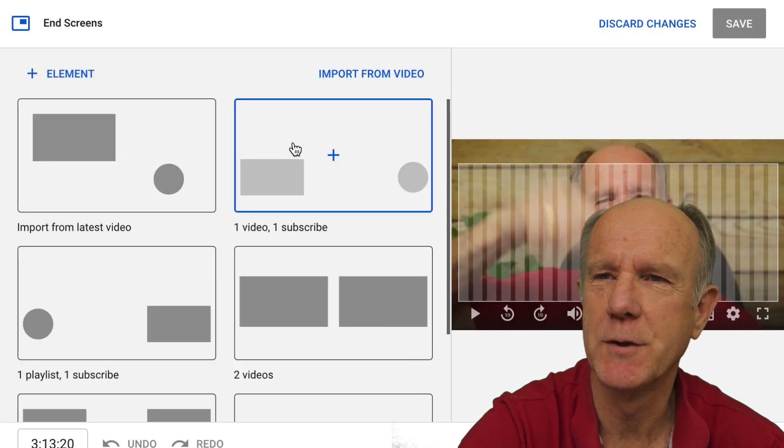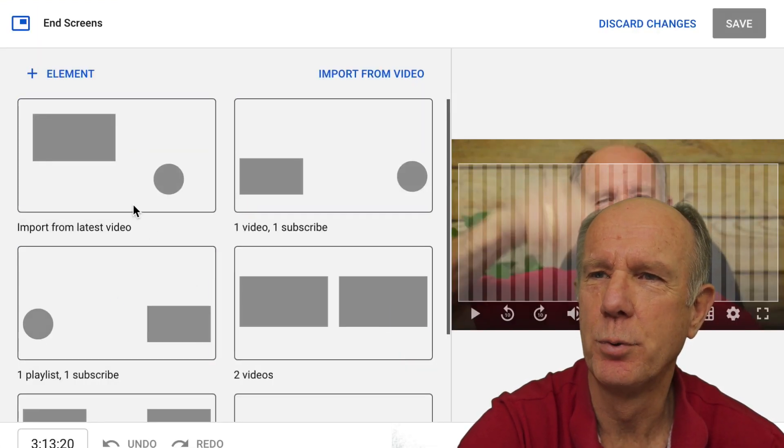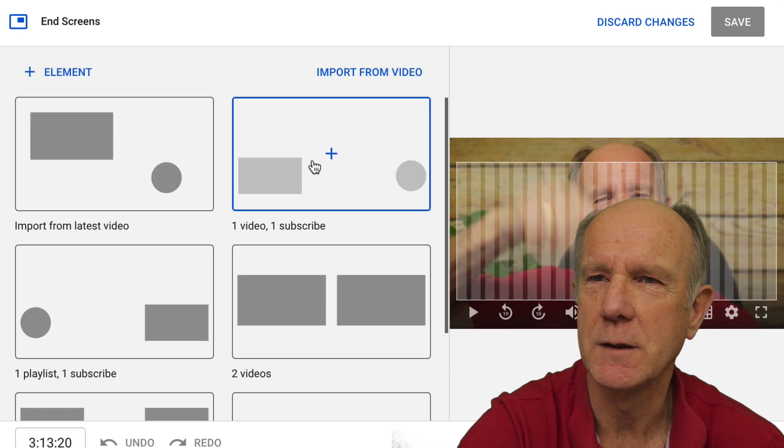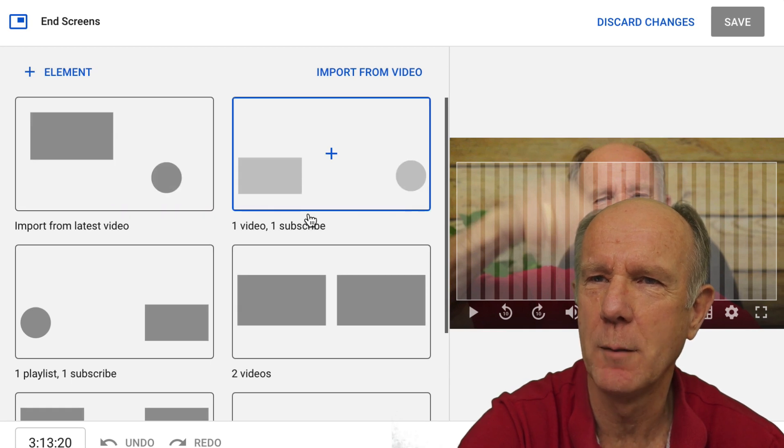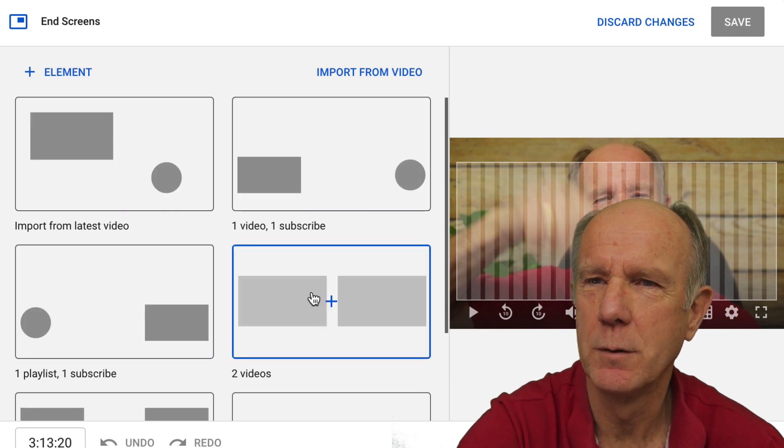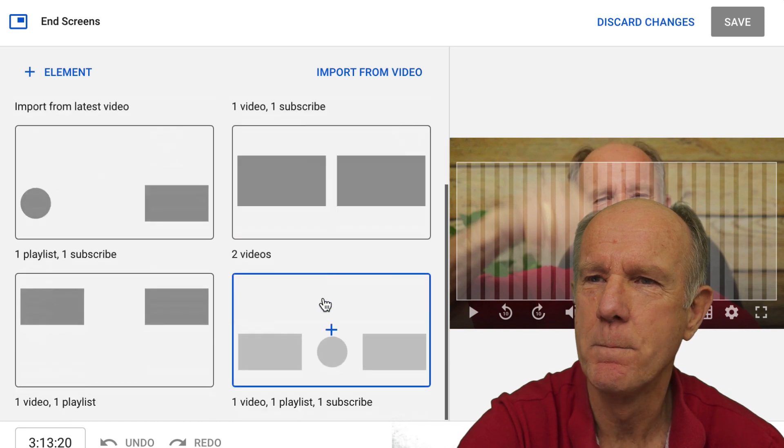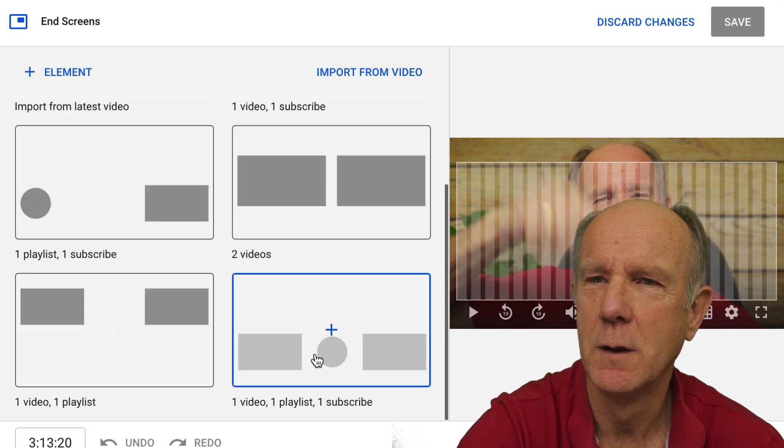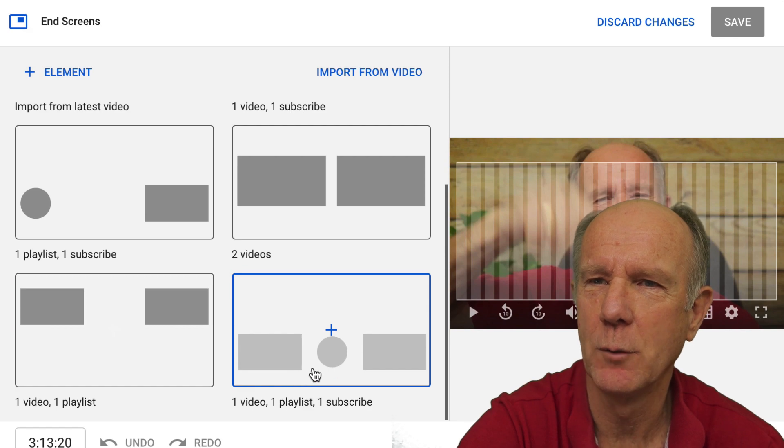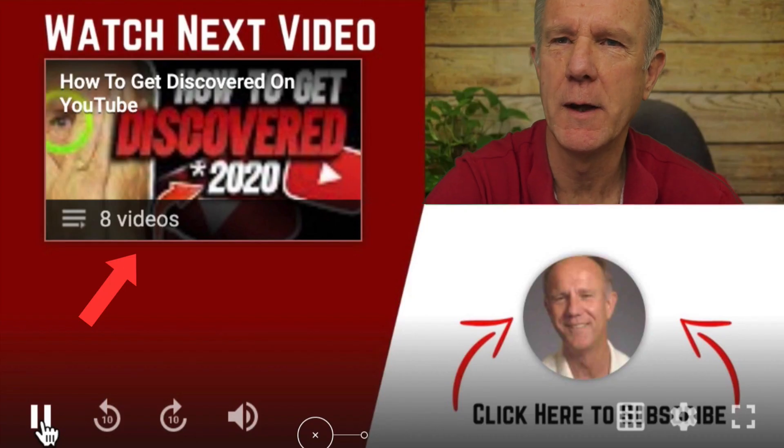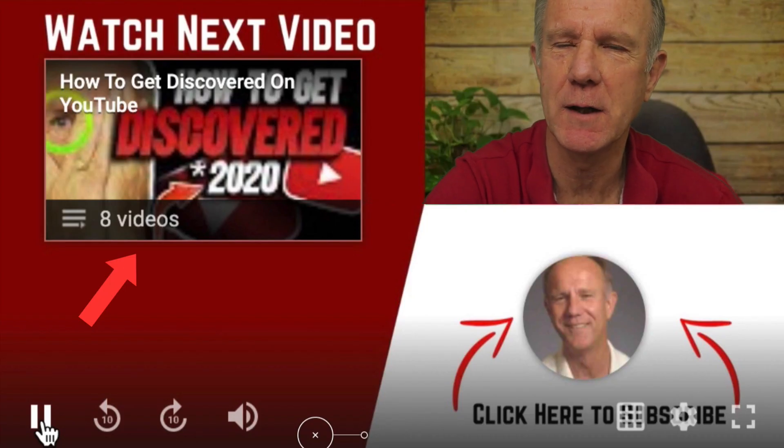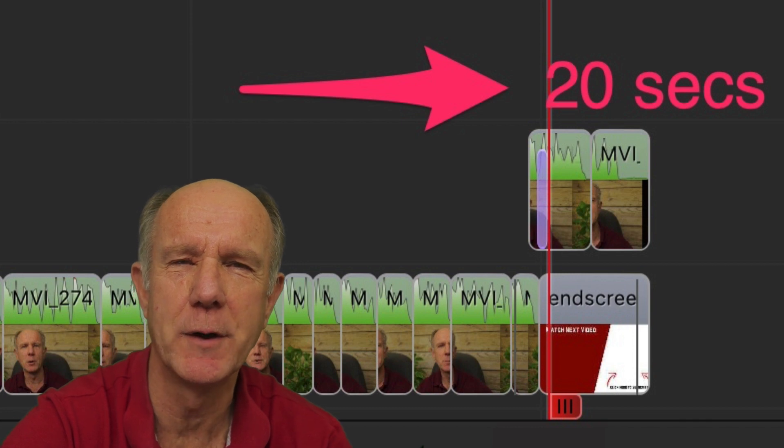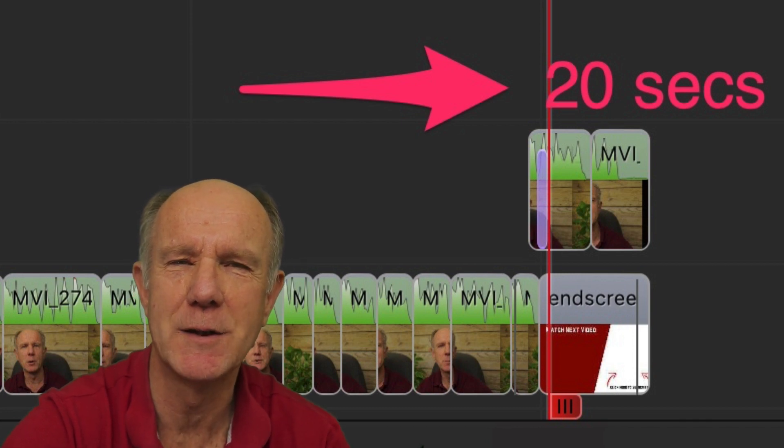You can see I've got different templates here. I can import for my latest video. I can select this template, one video, one subscribe. I've got one playlist, one subscribe, two videos side by side, one video, one playlist, and one video, one playlist, and one subscribe. These will be overlaid on top of the video in the last 20 seconds. Just make sure when you create your video at the last 20 seconds for your end screen template.